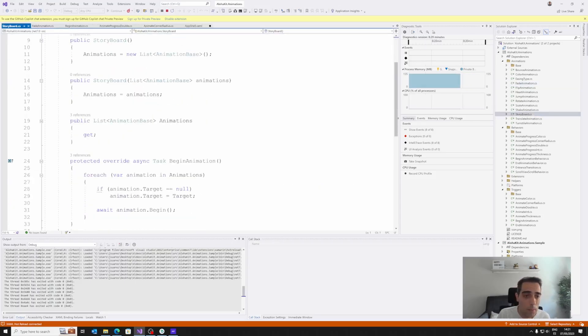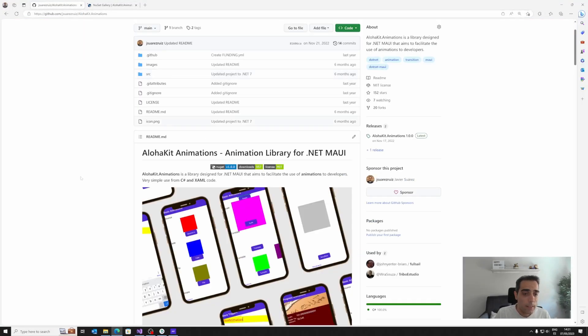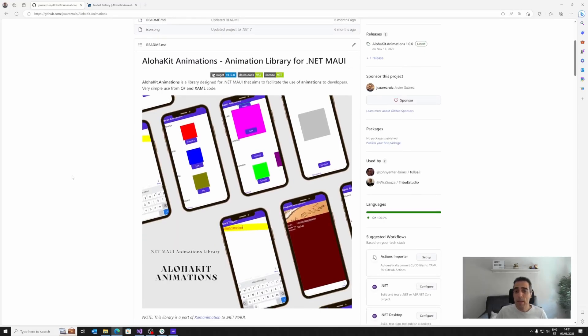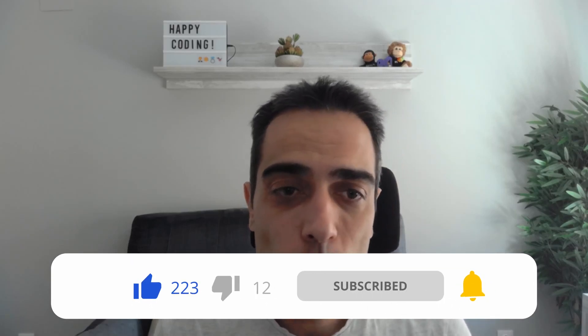AlohaKit Animations is an interesting library that provides typical predefined animations for your applications, allows you to manage the animation state, and trigger animations from C# code and XAML in an easy way. It also offers interesting triggers, extensions, and options to create progressive animations. I hope this library has been interesting for you. Share the results if you use this in your application, and if you have any doubts or want to suggest which library I should talk about in upcoming videos, leave a comment. See you soon with more content. Bye!